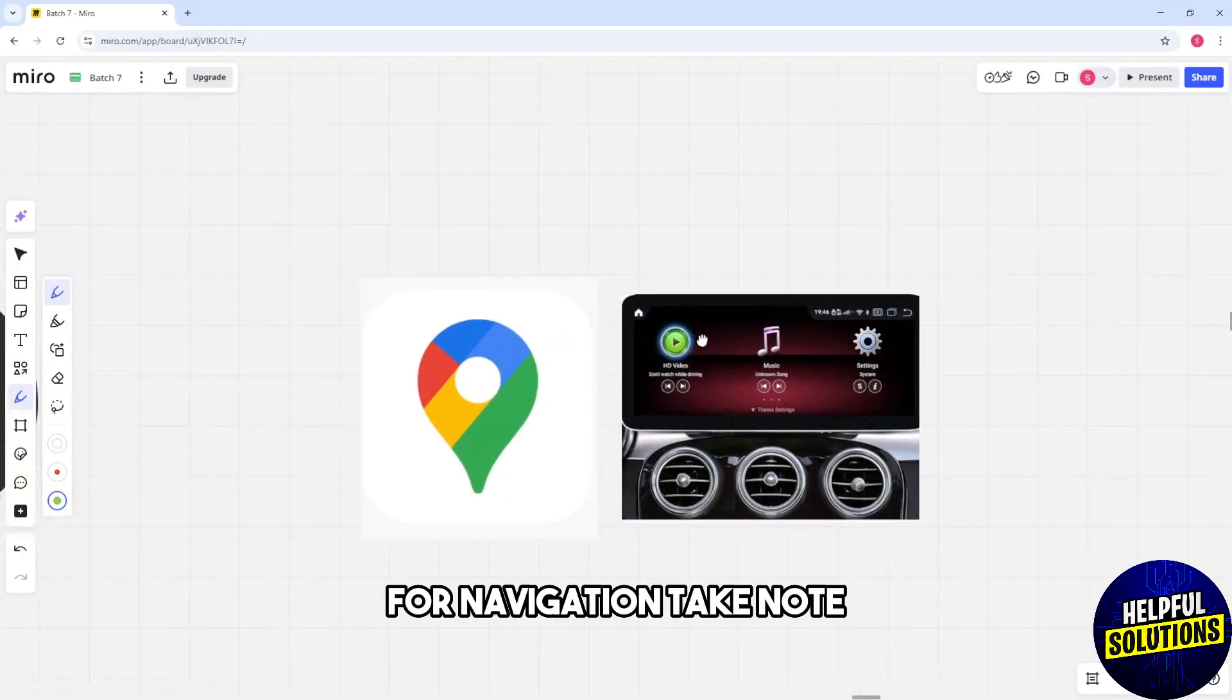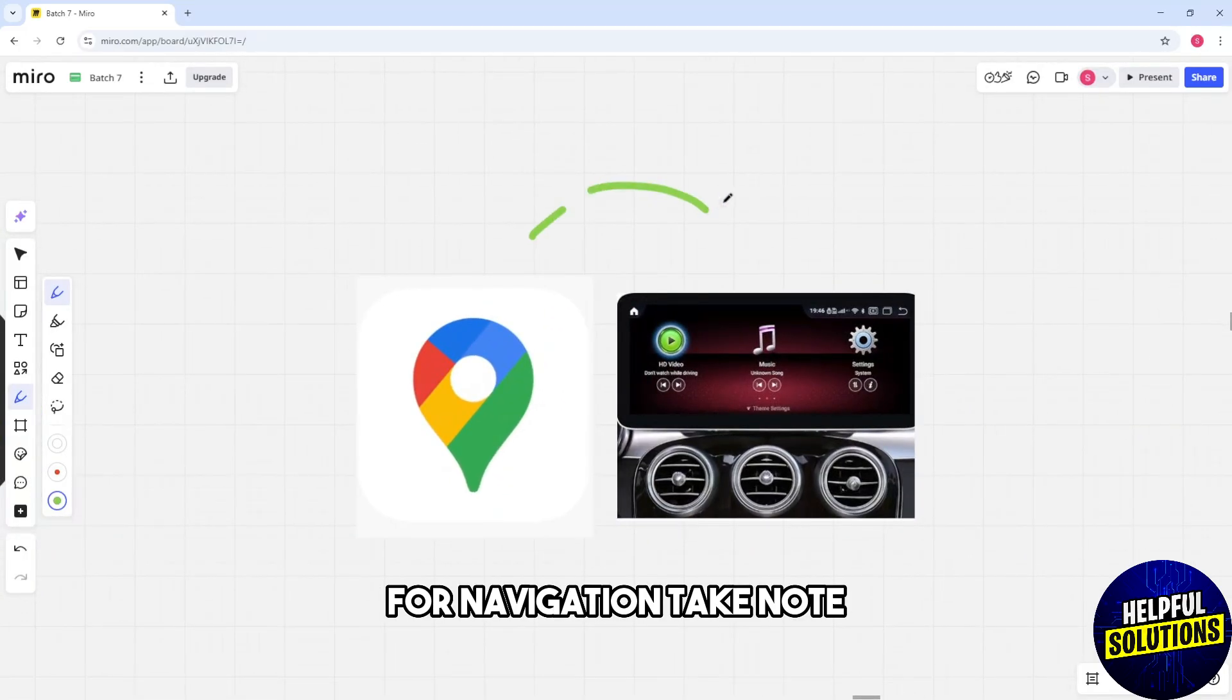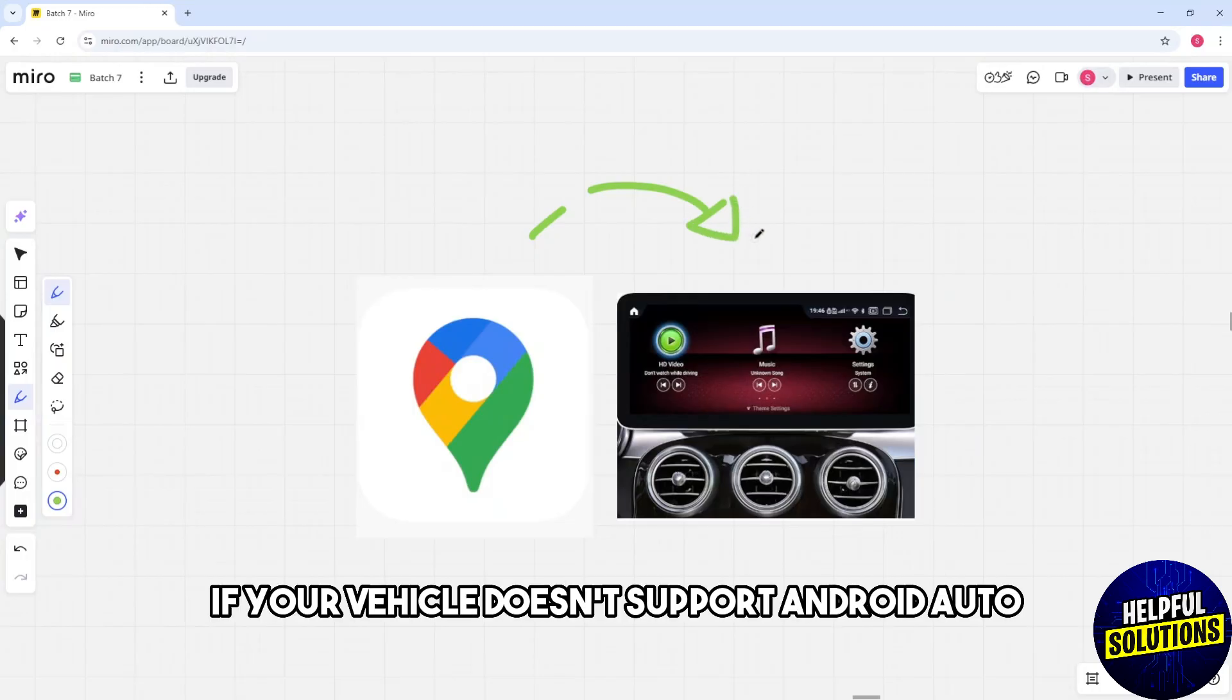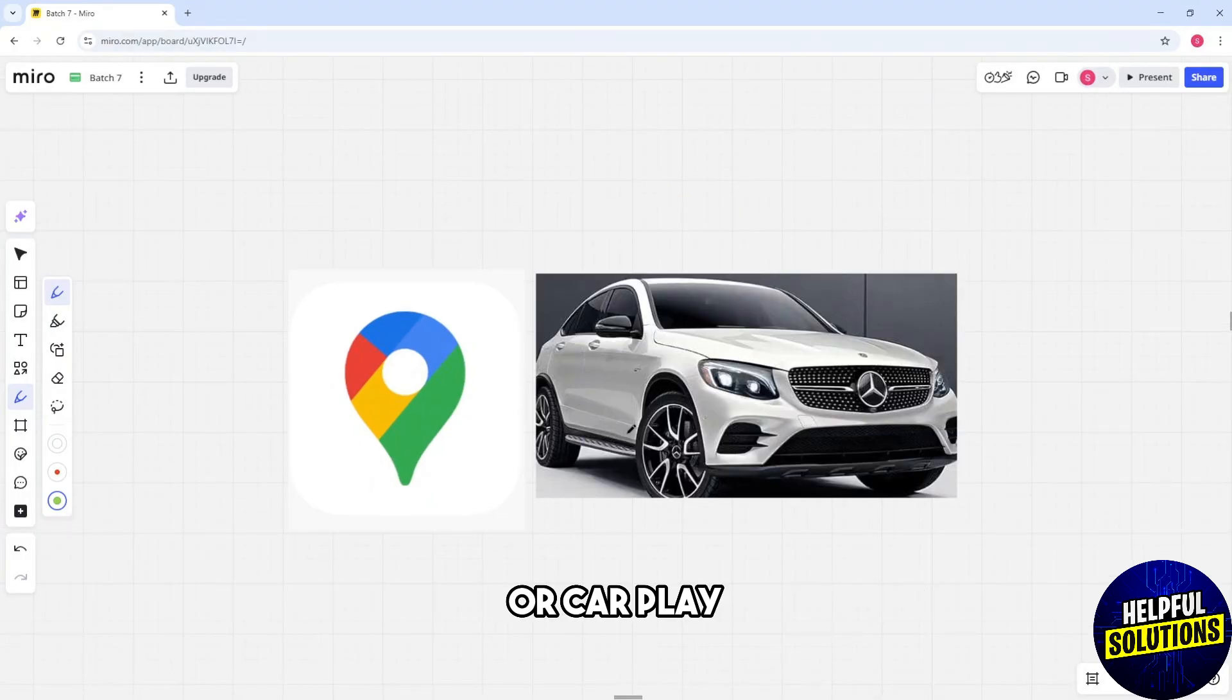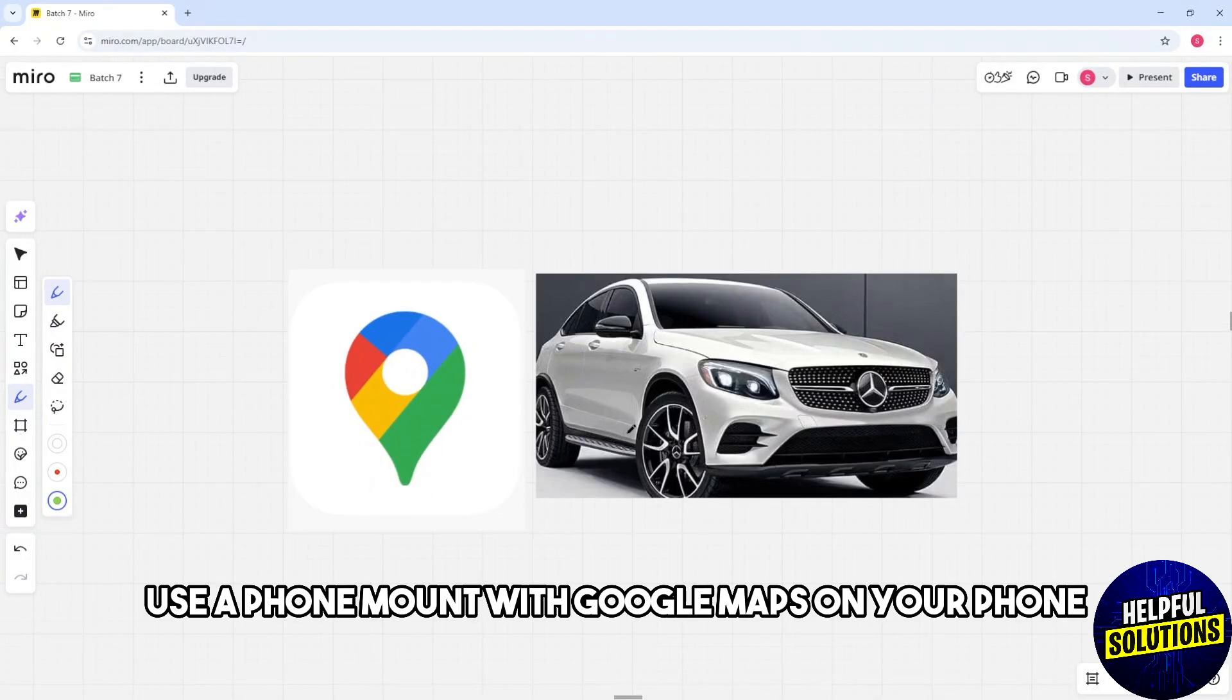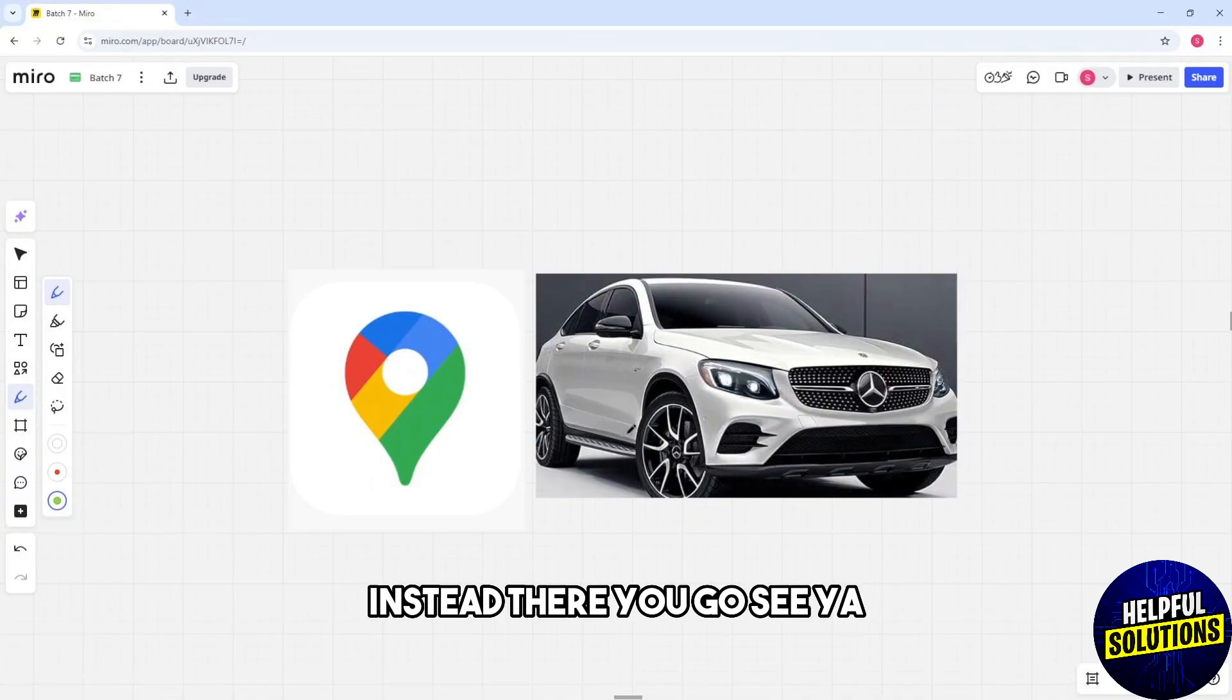Take note: if your vehicle does not support Android Auto or CarPlay, use a phone mount with Google Maps on your phone instead. There you go!